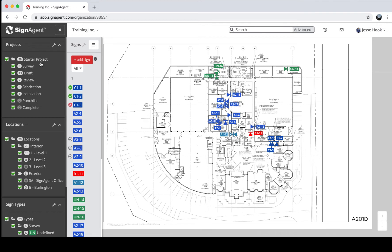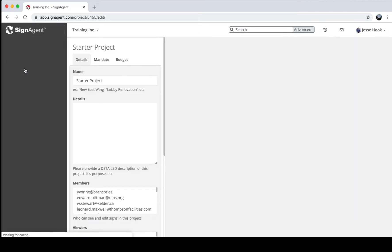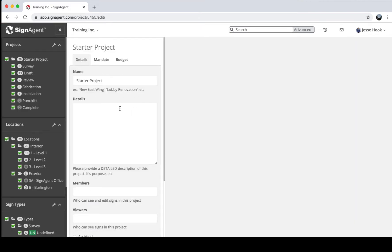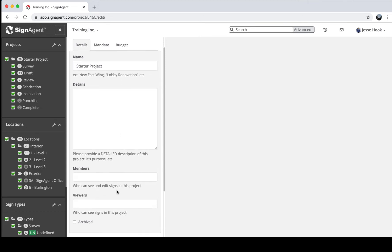To see more information about a project, I can right-click on it and choose Edit. This brings up a page where I can change its name, add details, and add members and viewers to this specific project. These are permission levels similar to those for the organization but scoped to a single project. So if you have an interior project and an exterior project in the same organization, you can invite members or viewers to just one of them.